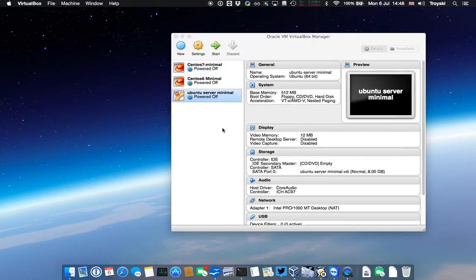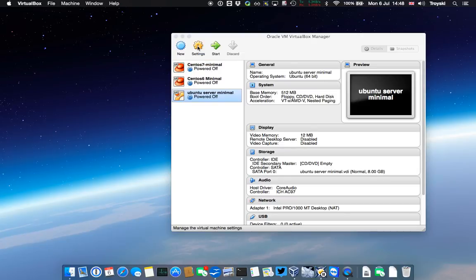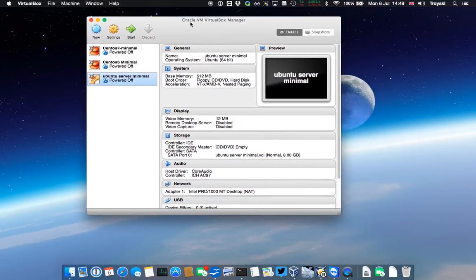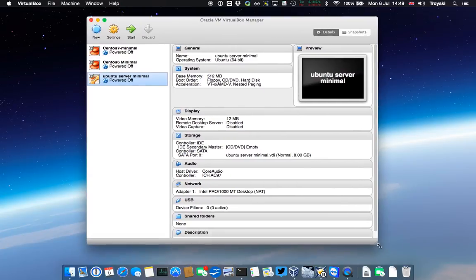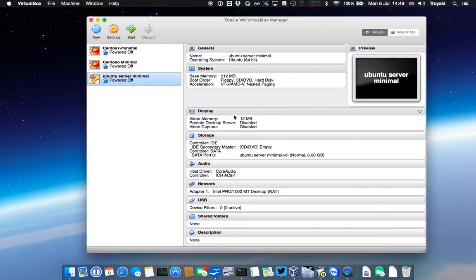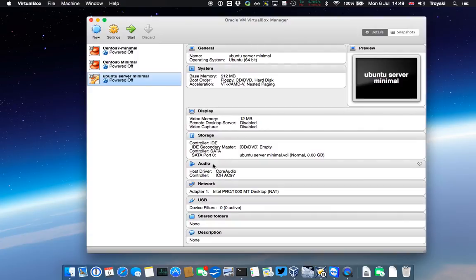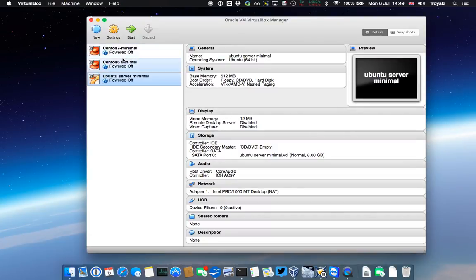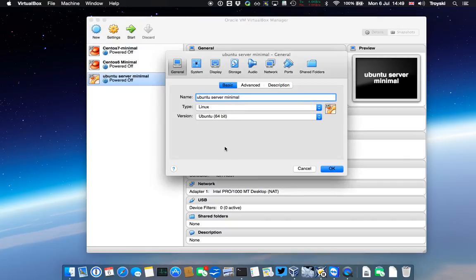You can see now we have created a new guest called Ubuntu Server Minimal. I'm now going to give it some network interfaces and configure those and mount the ISO to it. At the moment, we can see the specifications of our guest here. It's got one adapter already connected to it. I'm just going to hit the settings key.